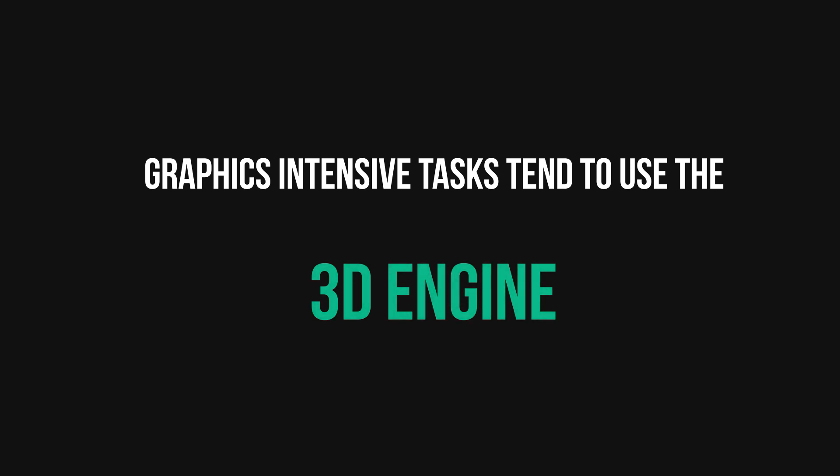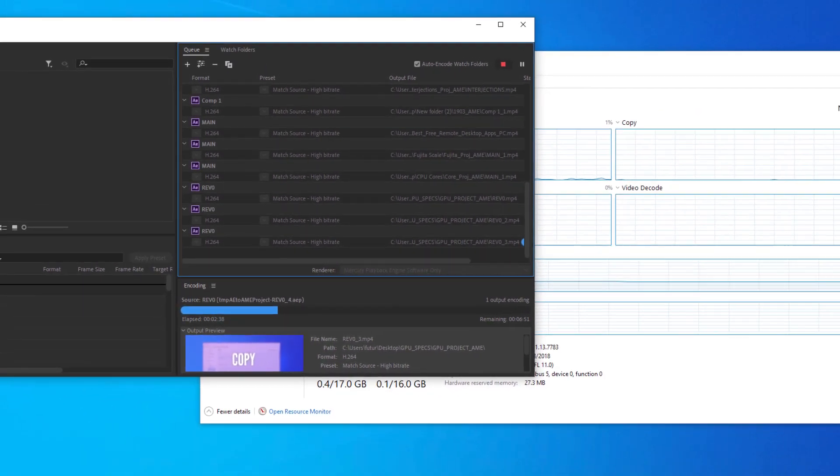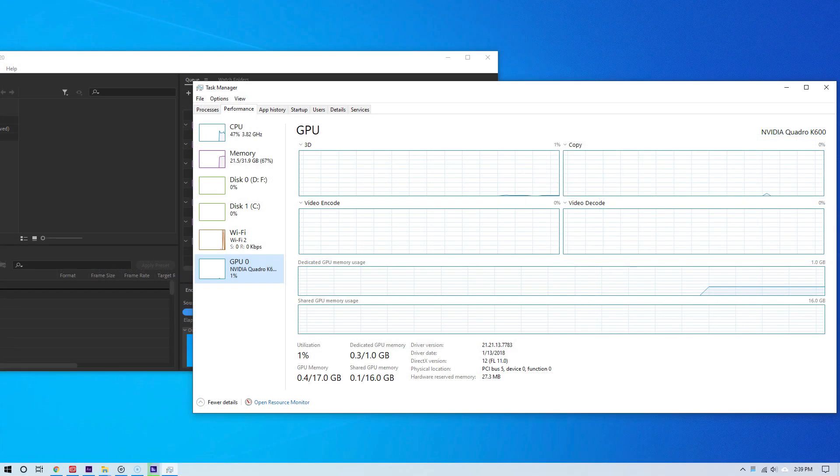Now, of course, remember this: not all tasks will use GPU resources. So as you can see here, in my case I'm rendering a video from After Effects. Look, strictly and strictly the CPU is being used.